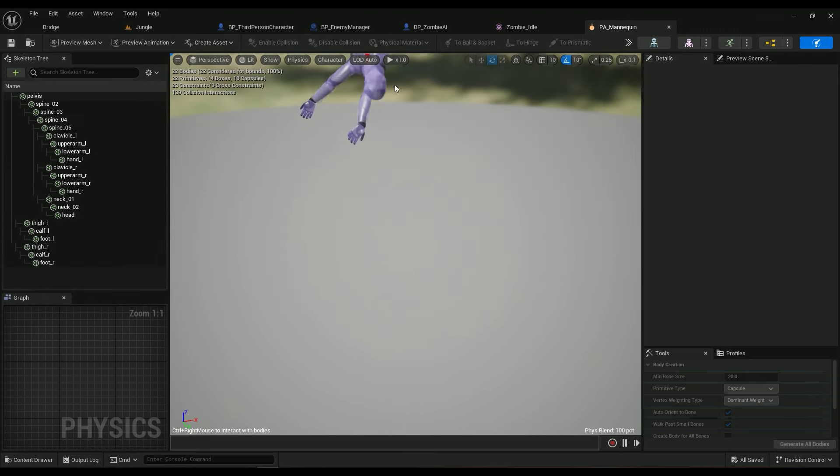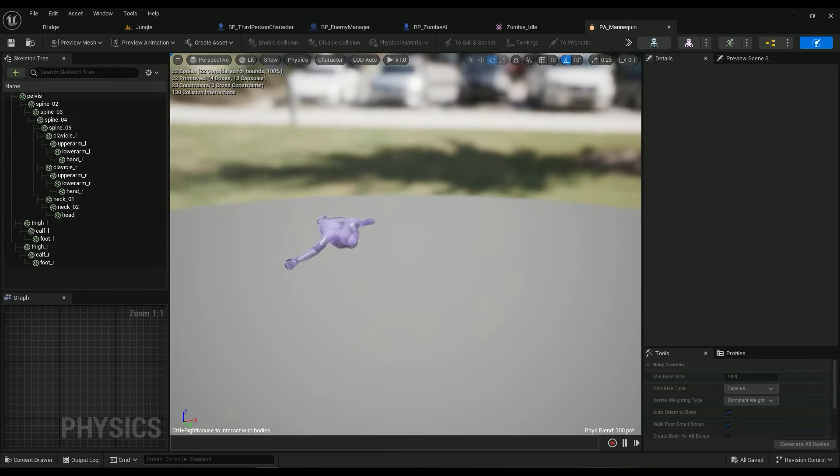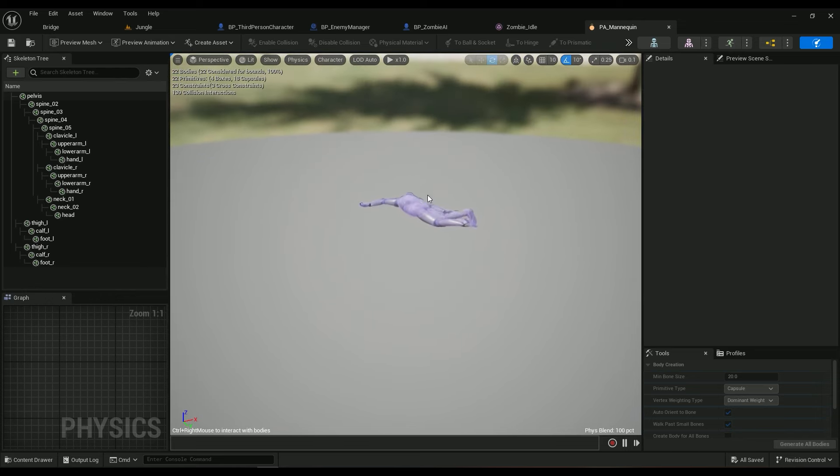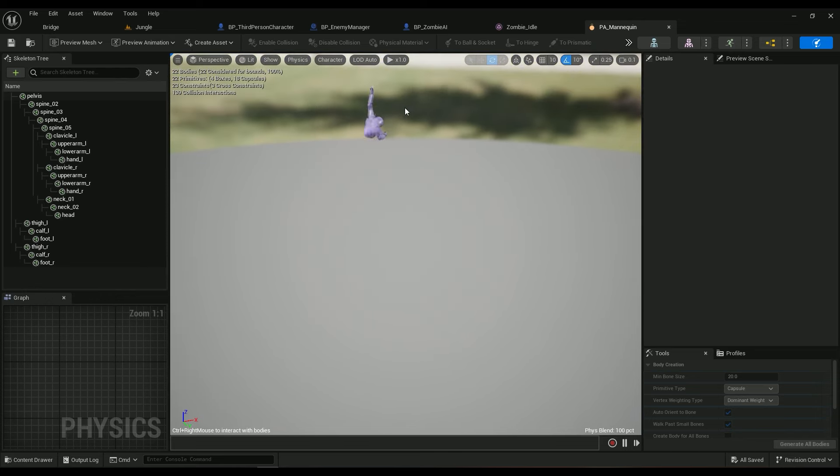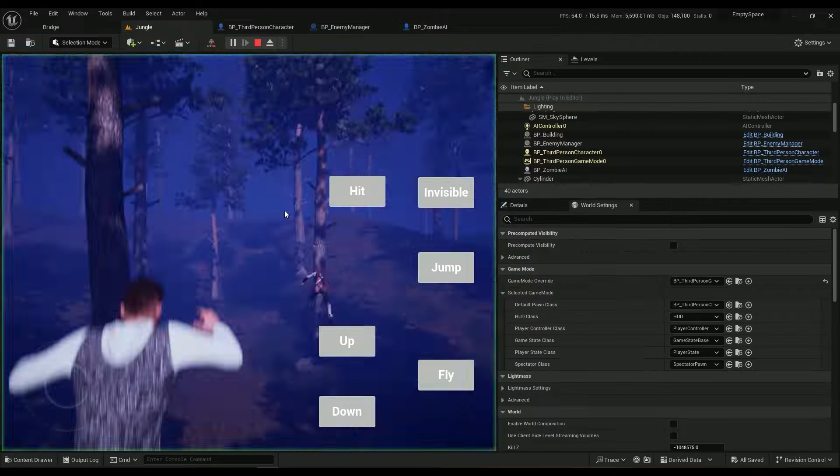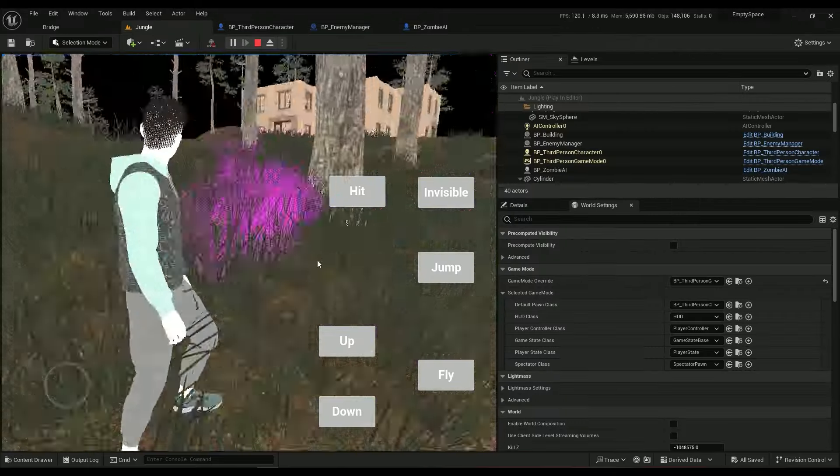This is how precise the main character's ragdoll is. The monster's AI is pretty complicated and it takes a lot of coding to make it work.